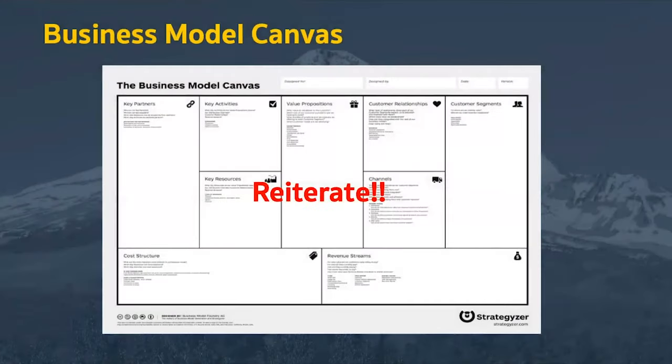The business model canvas is meant to be reworked and reiterated over and over until it's honed in. The first time you make one, you won't get everything right, but once you set out this map, you'll begin to see the gaps in your business model and rework it to strengthen it into something that is responsive to customer needs, delivers value, and captures value in an innovative, creative way. Thank you.